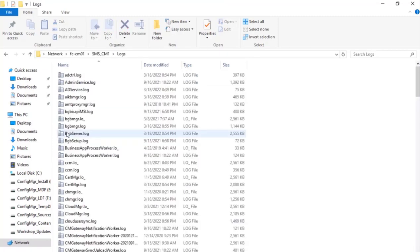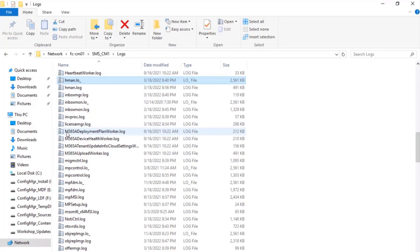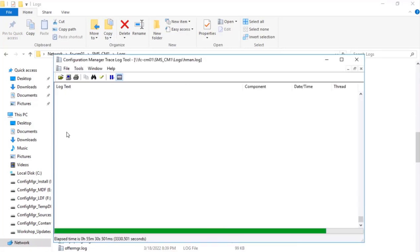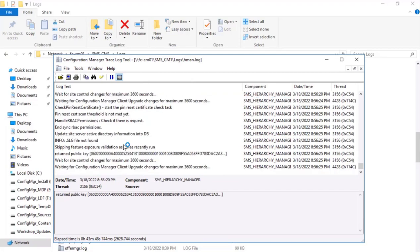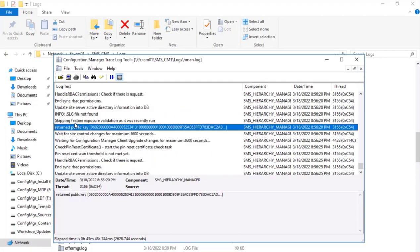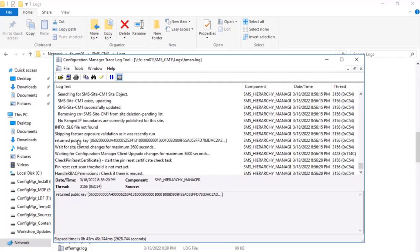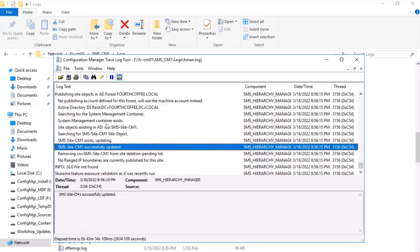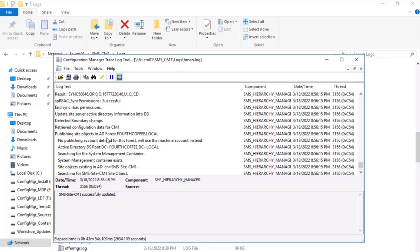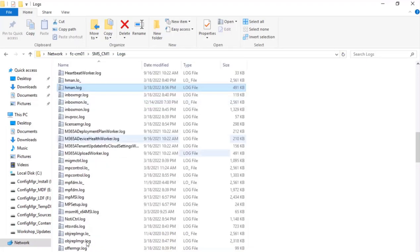And in this there's a shared drive, in this logs. And here hman will provide good information about the boundaries. So we will see over here the timing 8:56:29, so recently there is an update done here. And if we scroll a little up we should see Successfully Updated. So as you see here, SMS site CM01 is successfully updated. So we created a boundary group and we have assigned and it is successfully done.